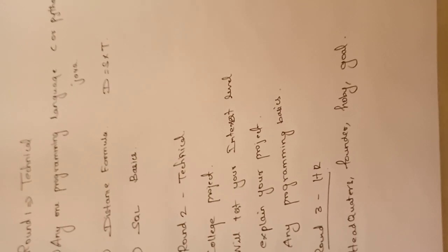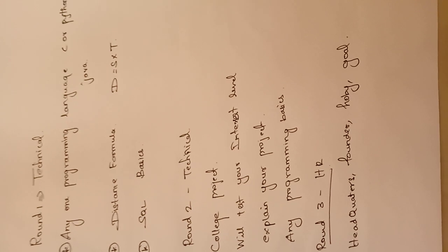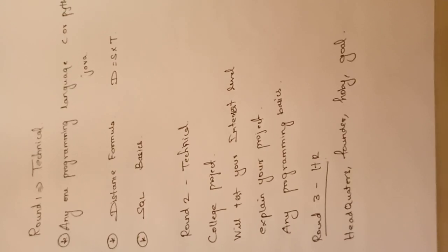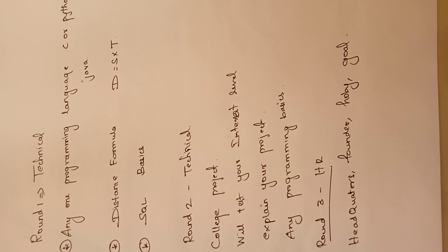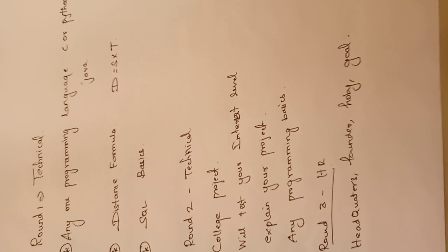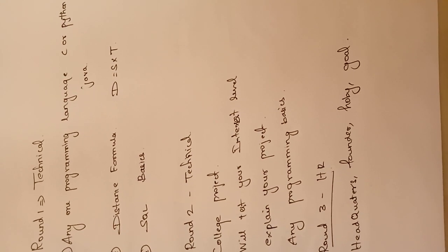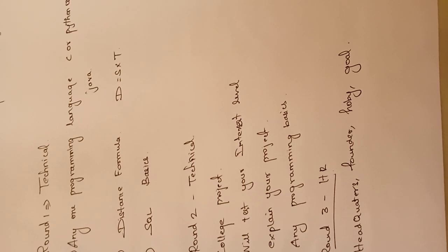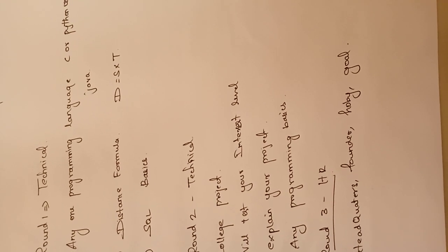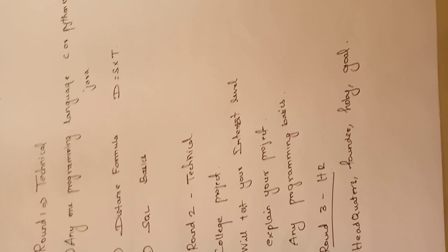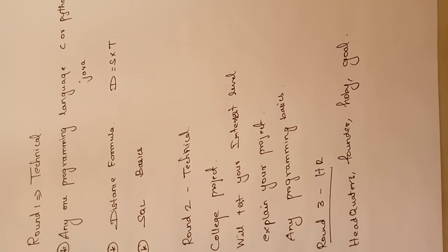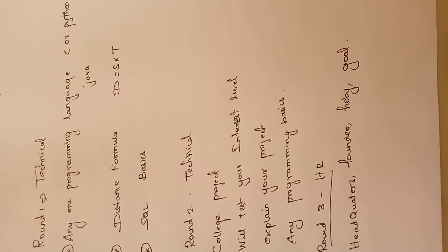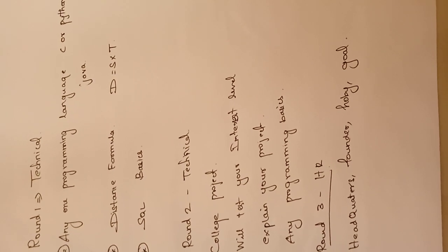It's a very good opportunity. You can choose the best company. There are two packages, 4 LPA and then 6 LPA. If you are very good in programming, then you will be put in 6 LPA package, or else they will put you in 4 LPA package.